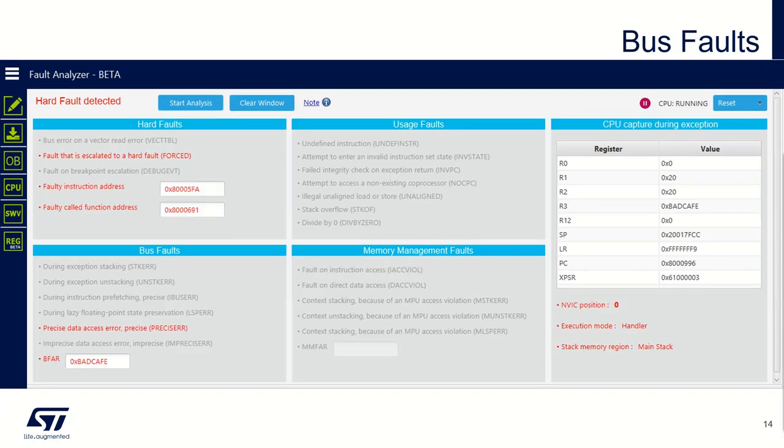In case of bus fault, you can find the bus fault address register which contains the location that generates the bus fault, but you also have the fault instruction address and the call function address. So with those information, it could help you to identify the issue in the code.